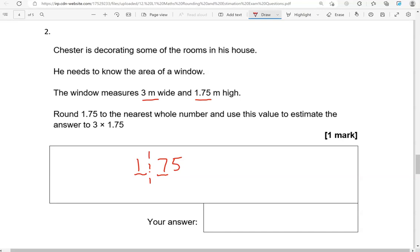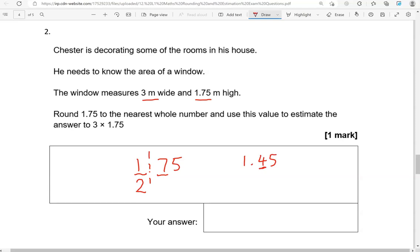So that means we need to round up. If it's 5, 6, 7, 8 or 9, we round up. So that means this digit here becomes a 2. 1 more. If that 7 wasn't a 7 but it was 0, 1, 2, 3 or 4, then we'd round down. So the 1 would remain as it is. So the answer would be 1. So let's just give you an example. If it was 1.45. So 1.45. So that would be a 4. And this would be rounded to 1.